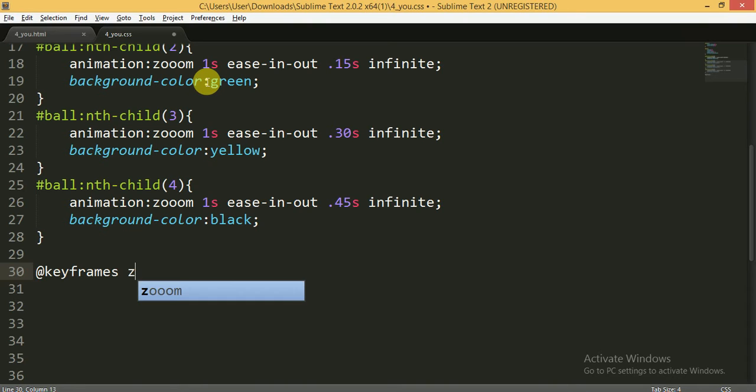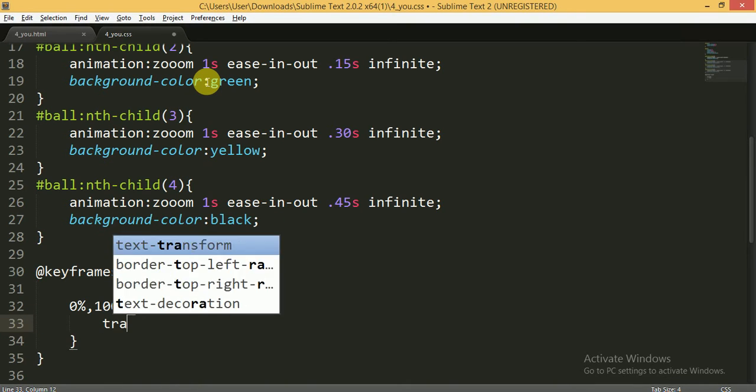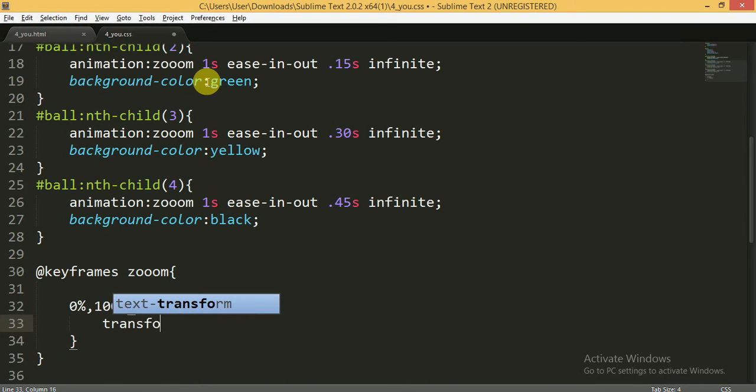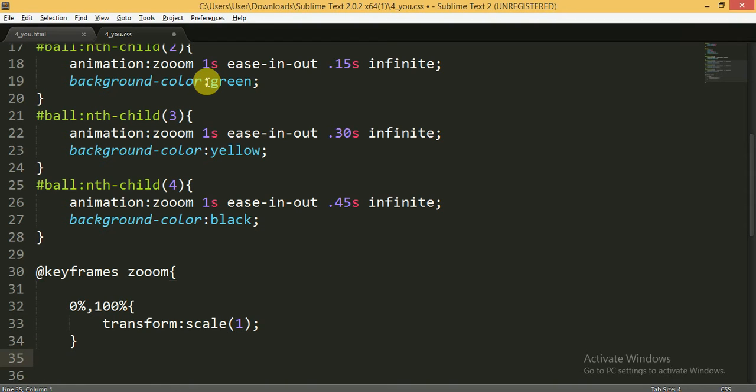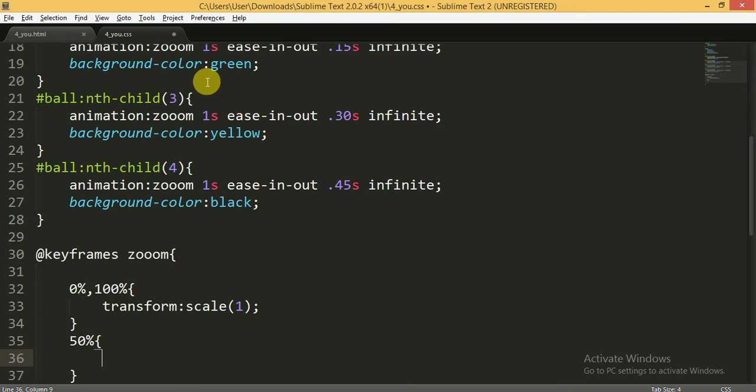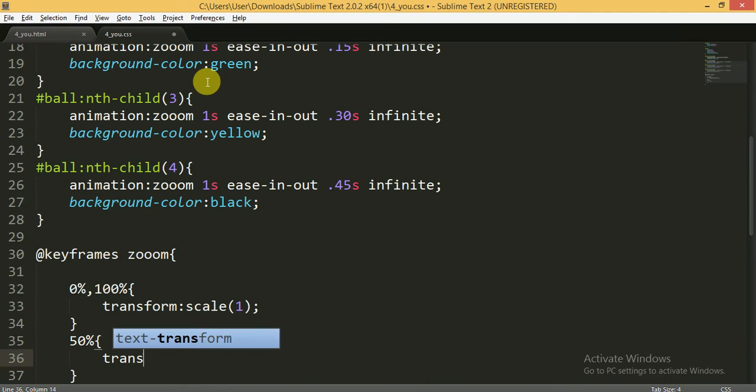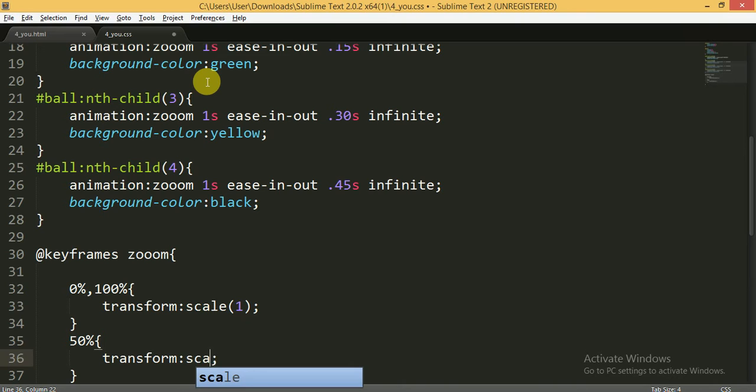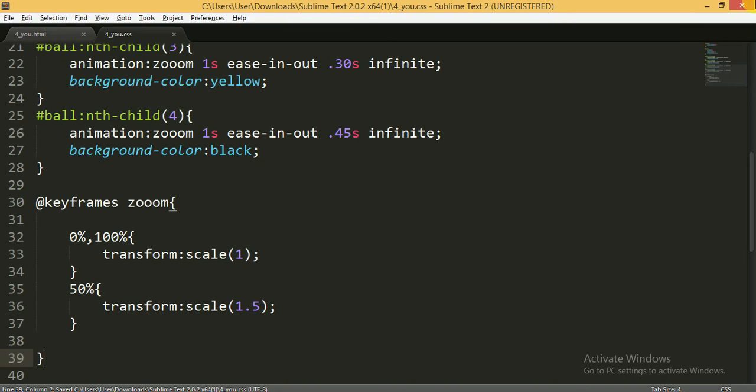At 0% and at the end of the animation at 100%, I will transform the scale to 1 at the main position. At 50%, half of the animation, I will transform the scale to 1.5. Now I'm going to save it.